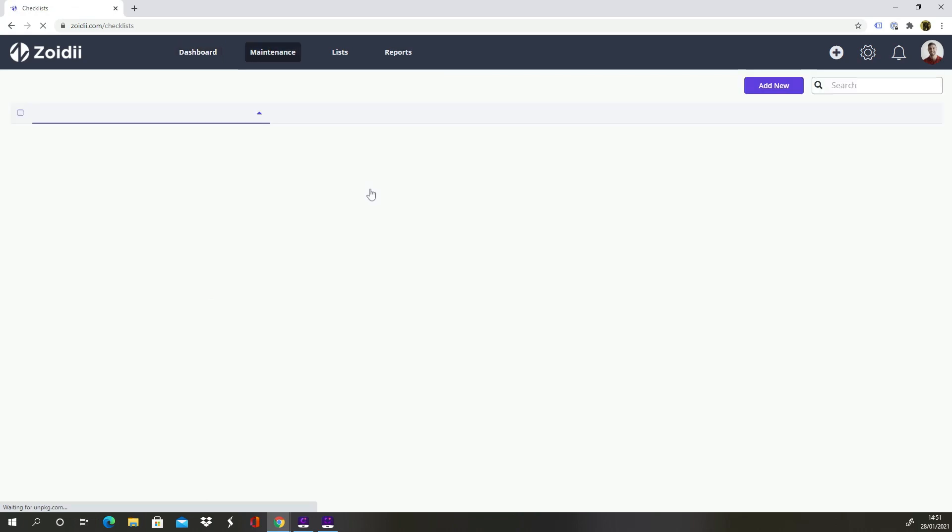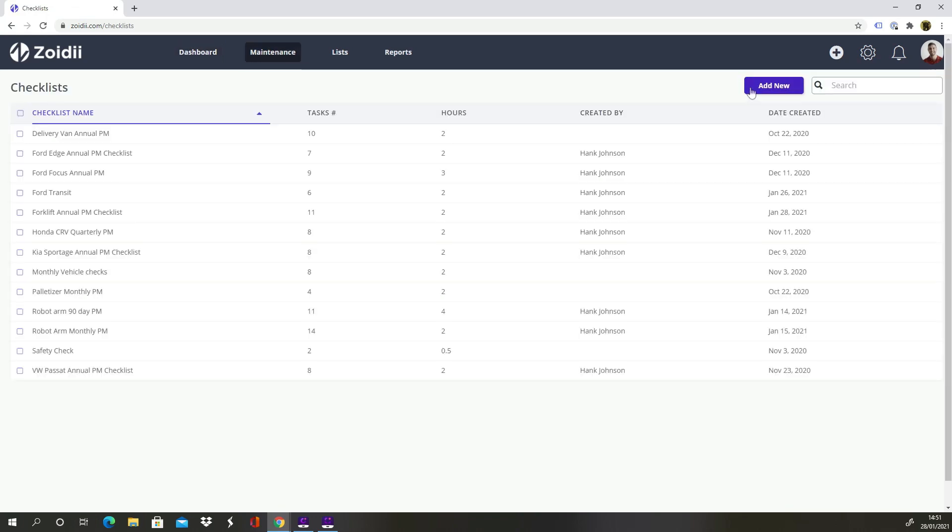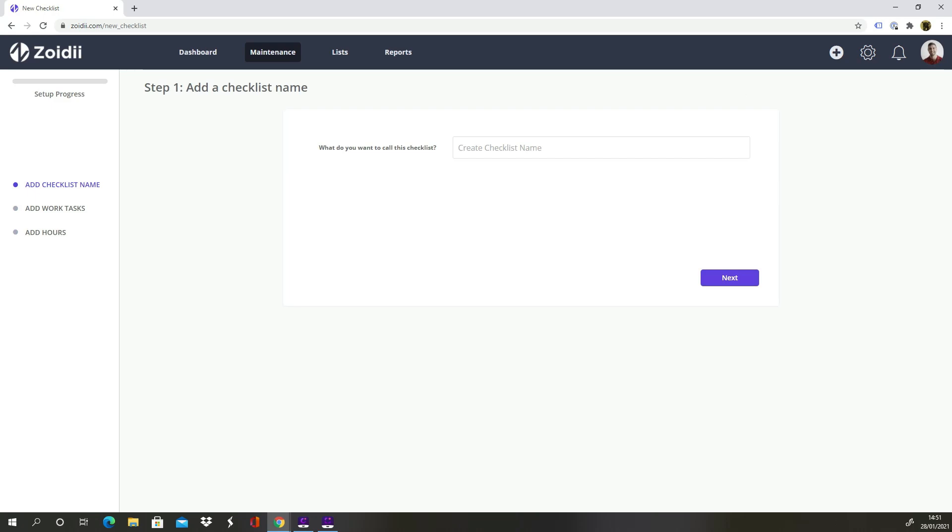Click Add New on the top right hand side. First let's give the checklist a name, in this case Forklift Annual PM Checklist. Next we can add some tasks.